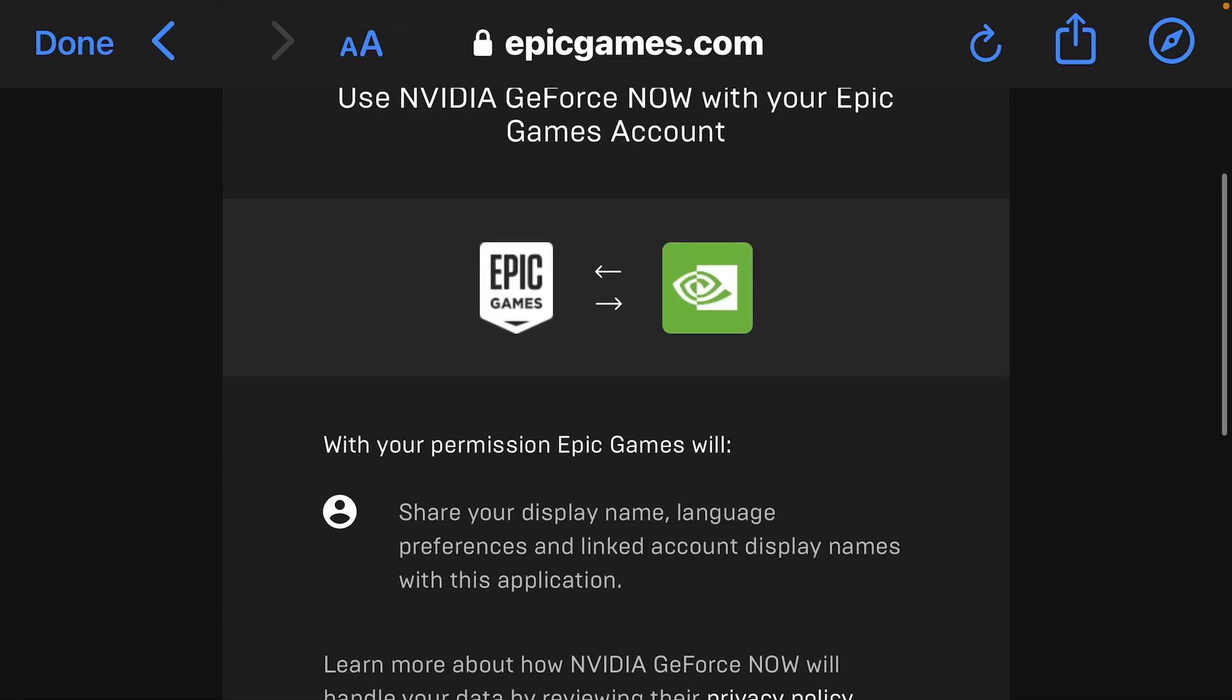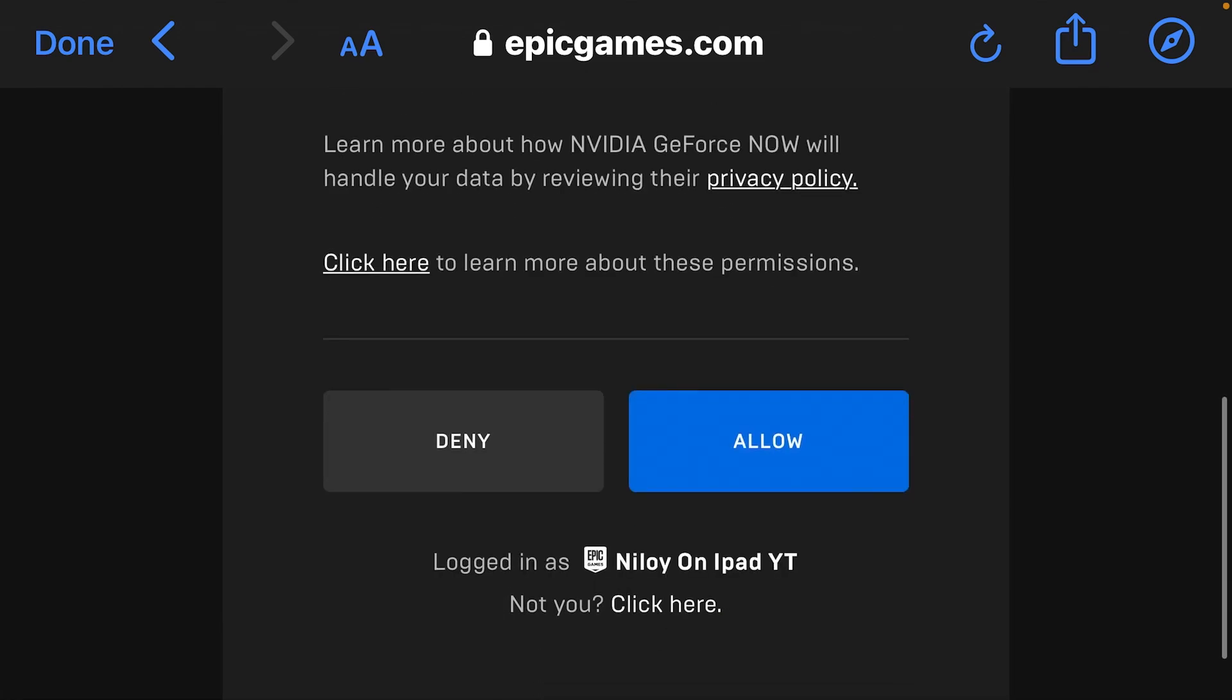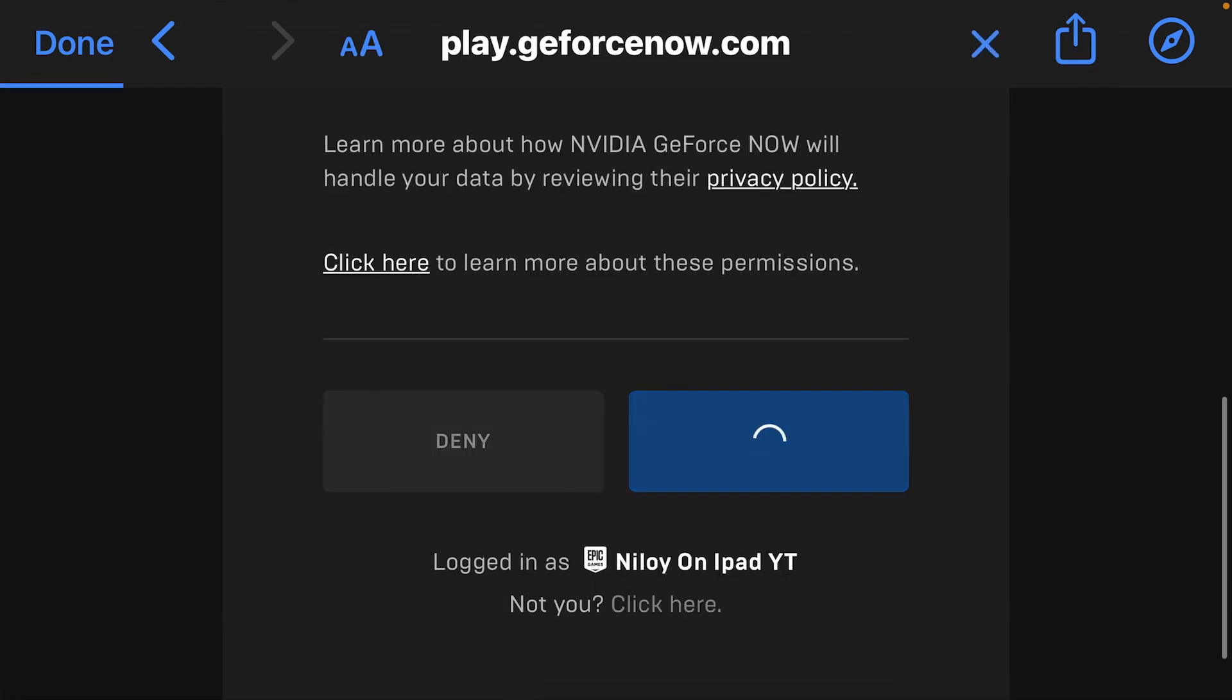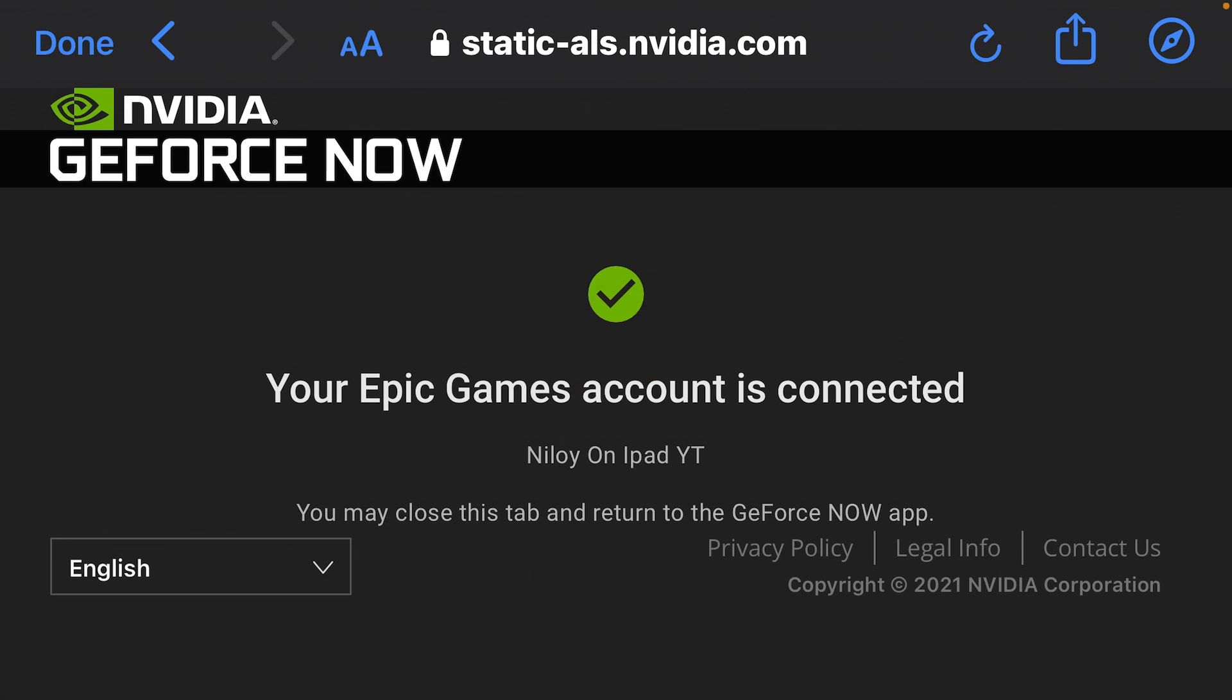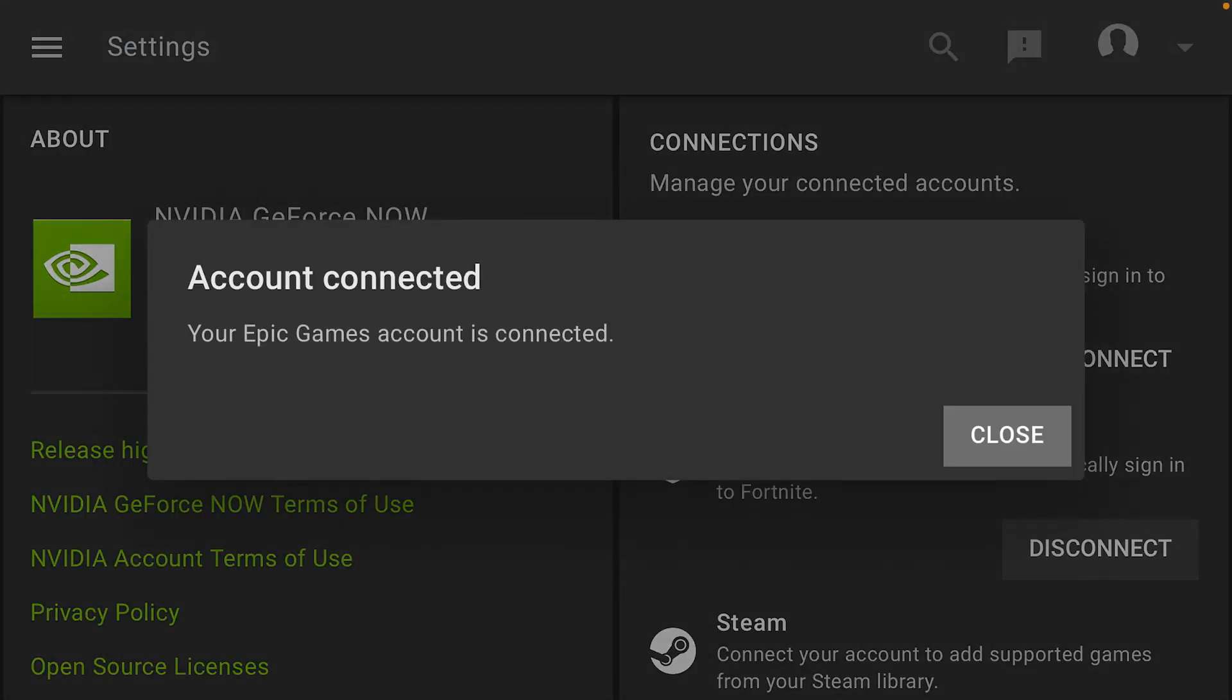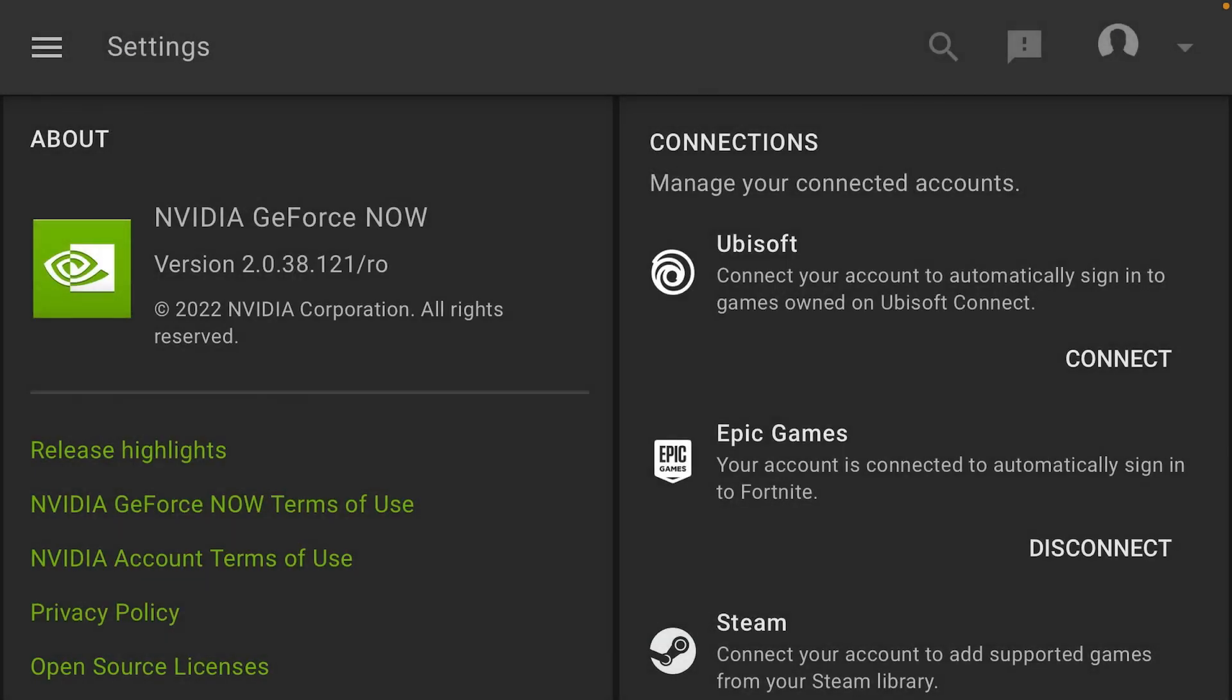After you're done, it's going to pop up this screen. Just press allow and then it should be good to go when your Epic Games account is connected.